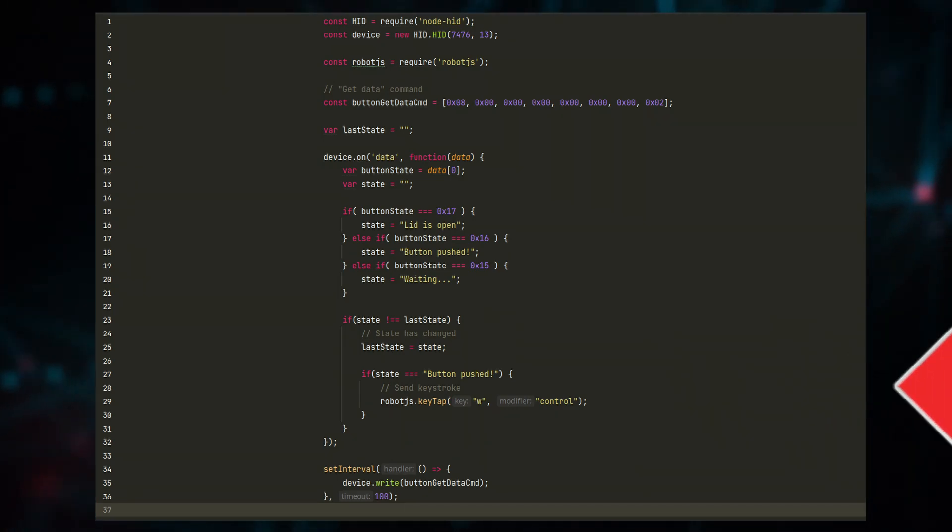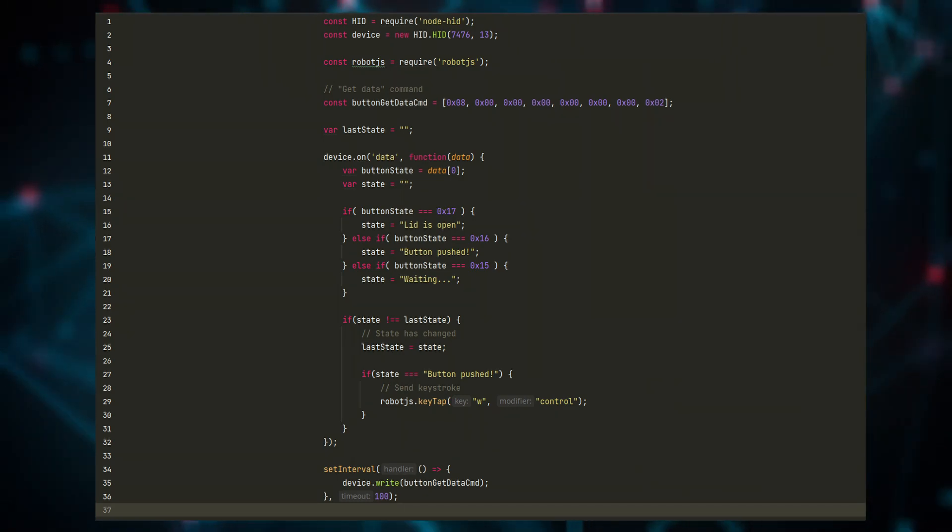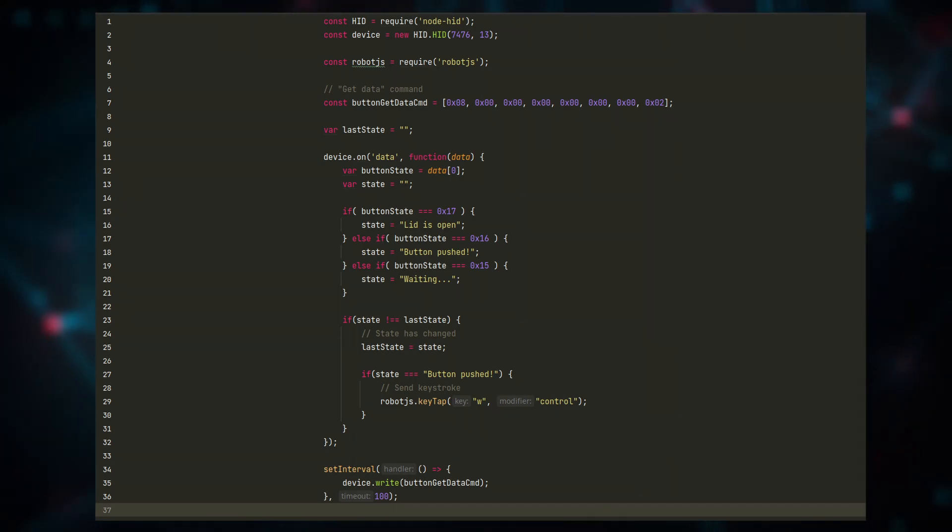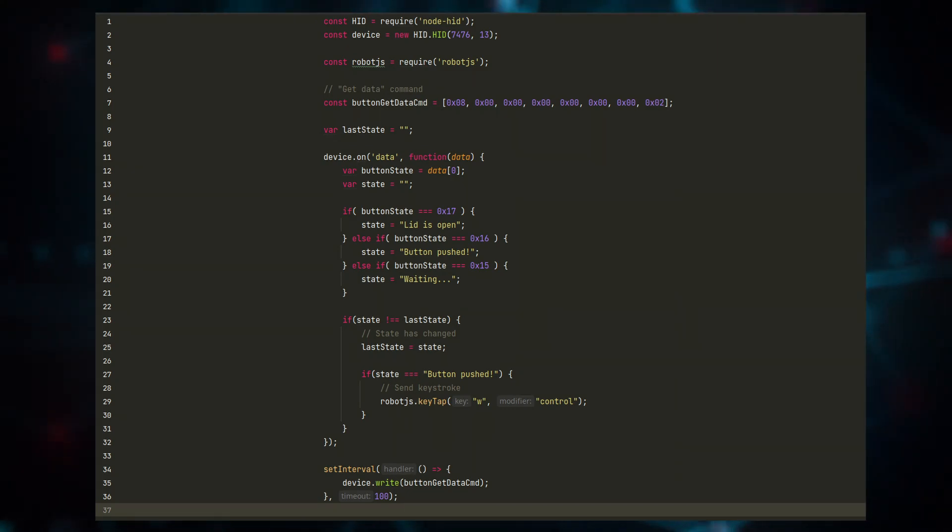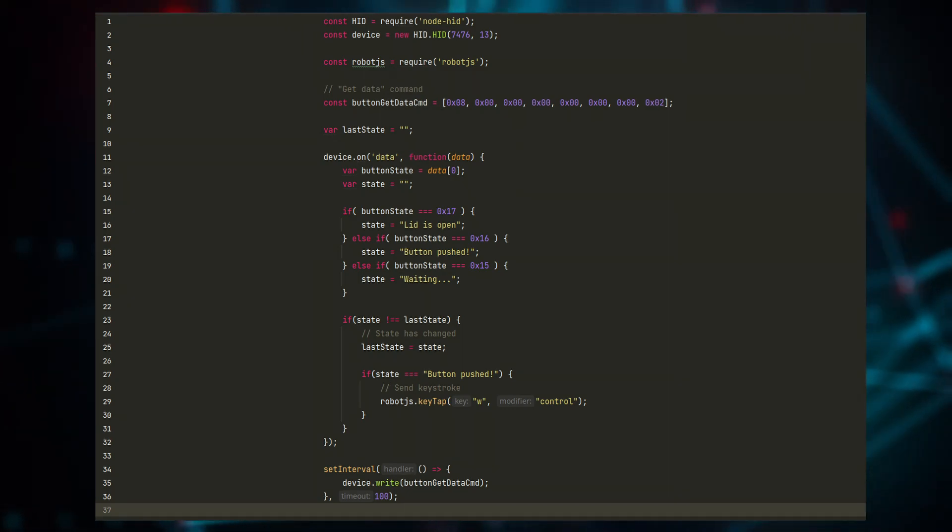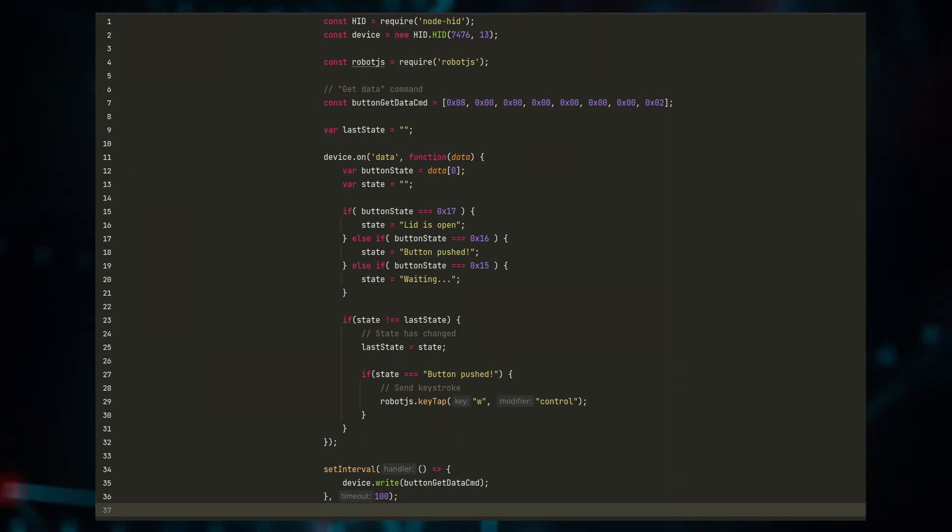This part was way easier than expected. Robot.js makes sending keystrokes really effortless.